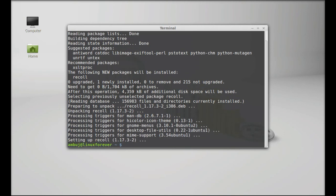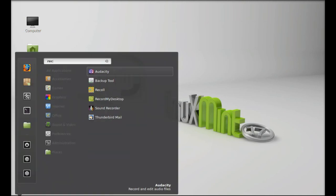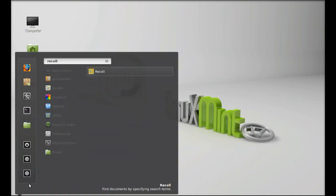So Recoll is now installed. I'm going to close this terminal, and next let's launch it. Search here for Recoll.